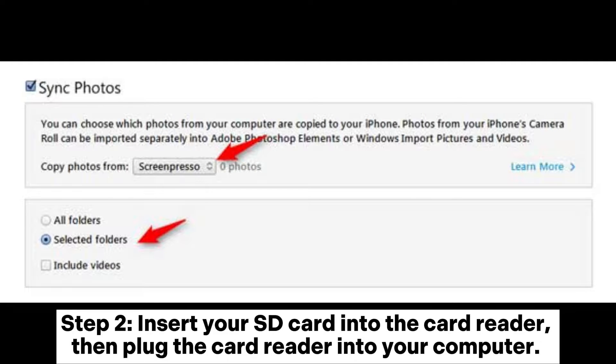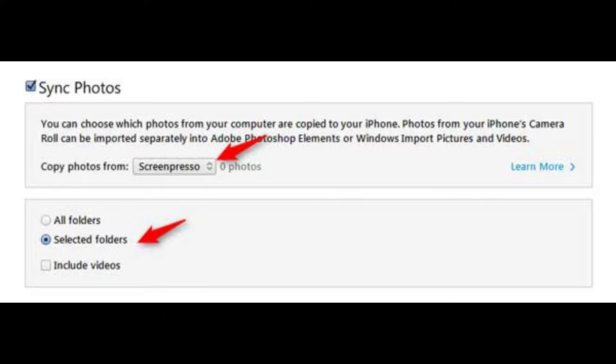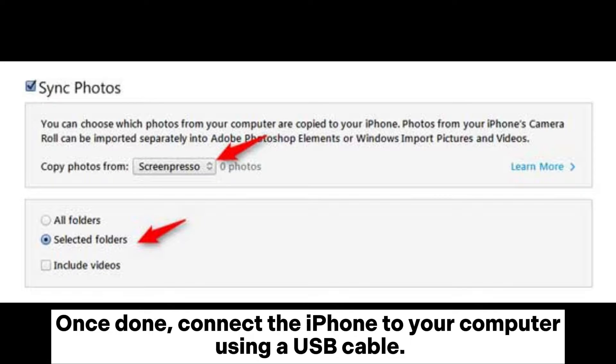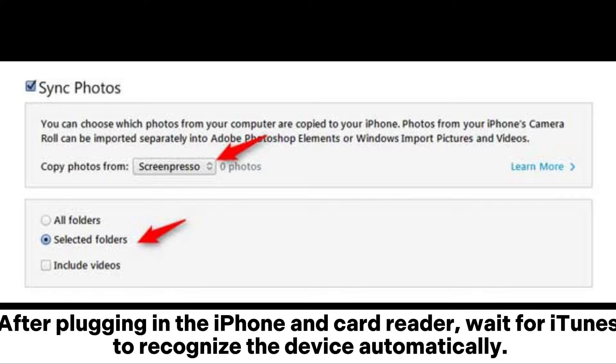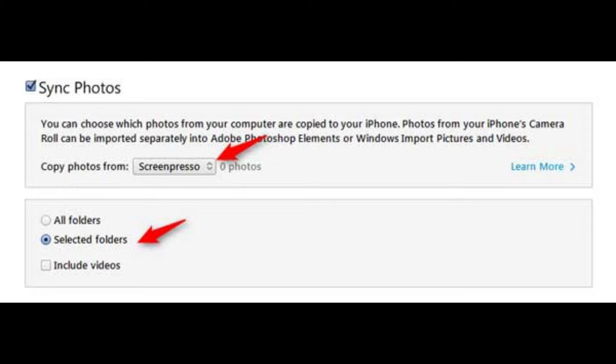Step 2: Insert your SD card into the card reader, then plug the card reader into your computer. Once done, connect the iPhone to your computer using a USB cable. After plugging in the iPhone and card reader, wait for iTunes to recognize the device automatically.